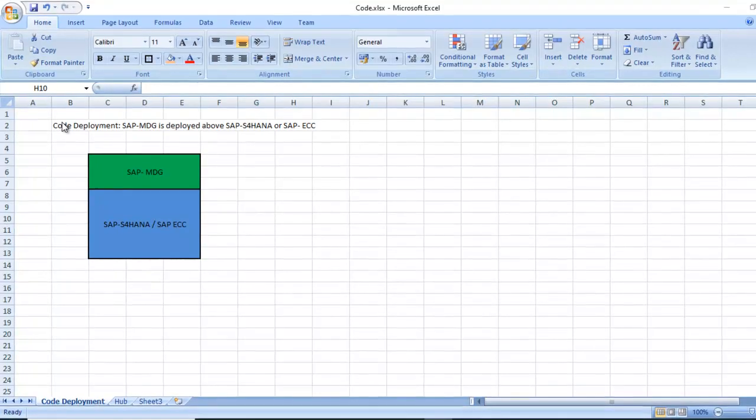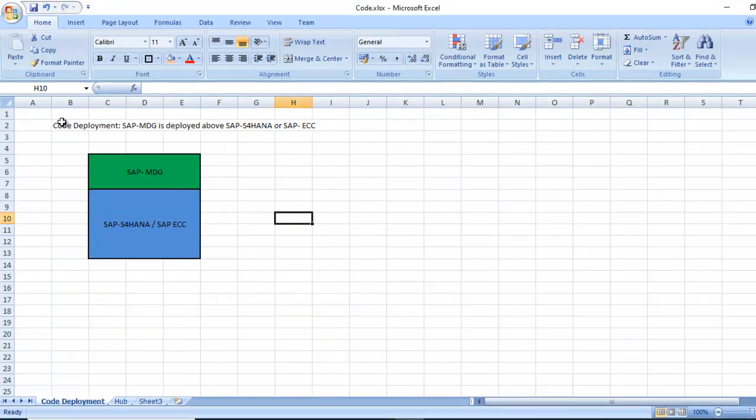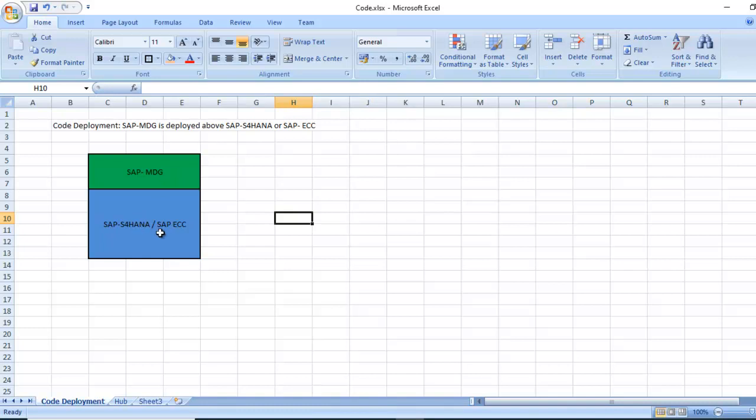In code deployment, SAP MDG is above the S4 HANA or SAP ECC system. Suppose this is an S4 HANA system—the SAP MDG is embedded within the S4 HANA or SAP ECC.